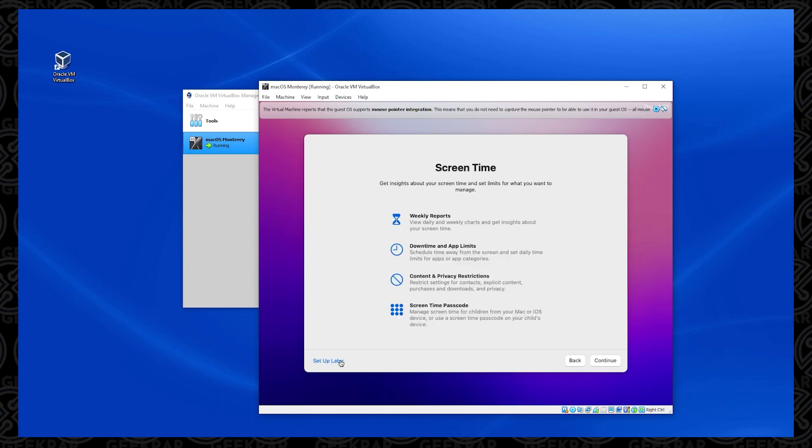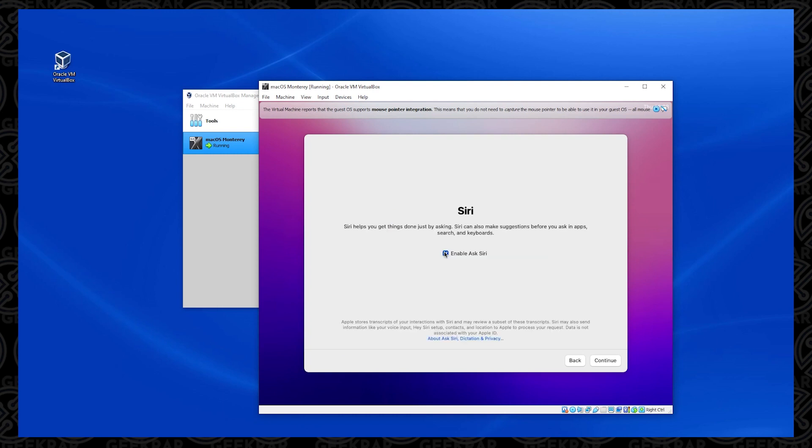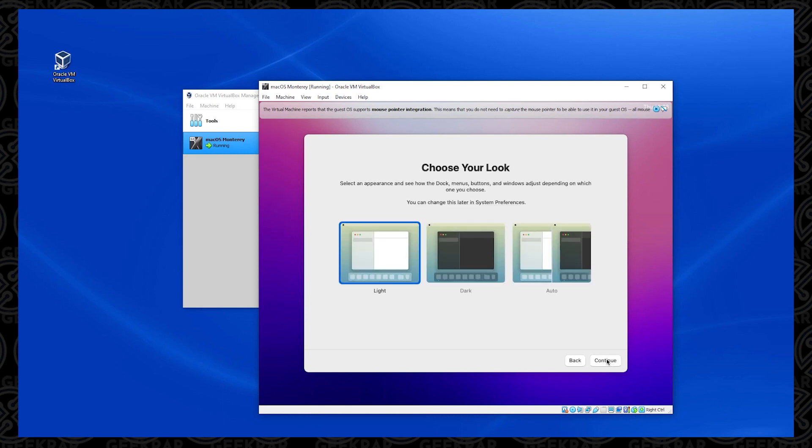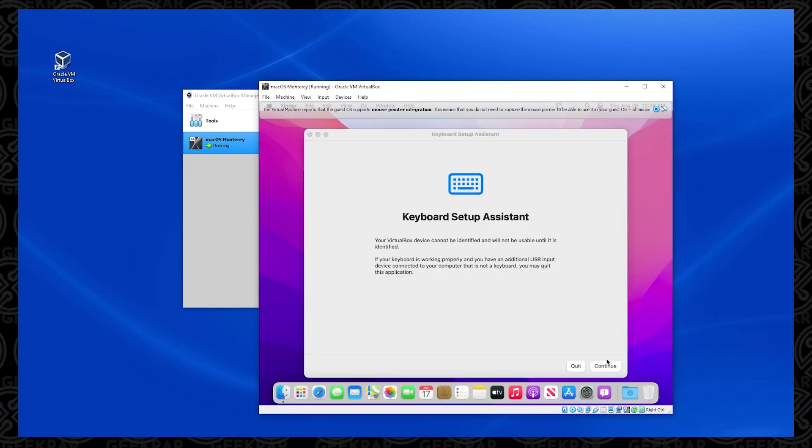Screen time, I'm just going to say set up later. Siri is enabled by default. Because this is on a virtual machine, I'm not sure how well it's going to run. So I'm leaving that unchecked and I'm going to click on continue. Next, you get to choose your look if you want to go with a light theme or dark theme, or you can have an auto shift depending on day and night. I'm going to leave mine as light theme and then click on continue.